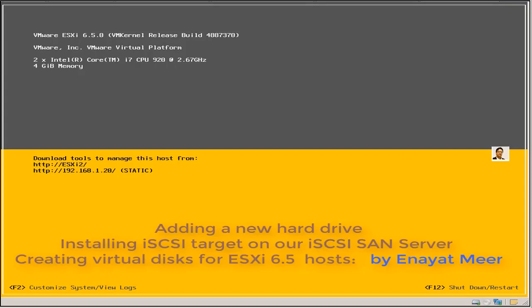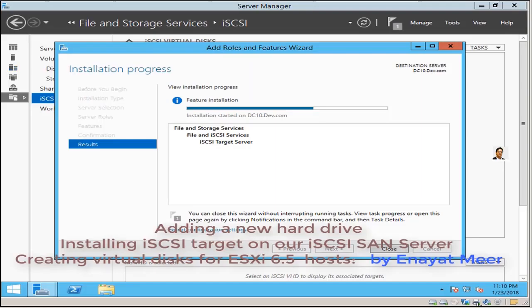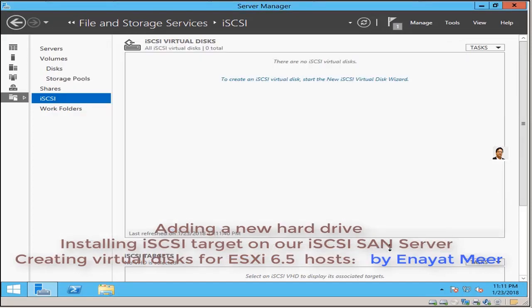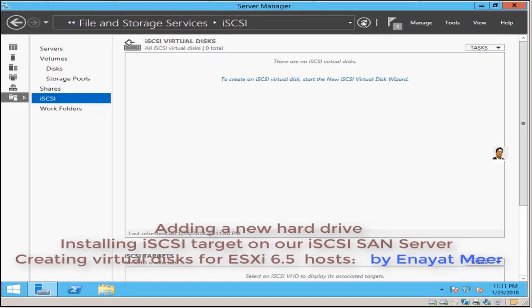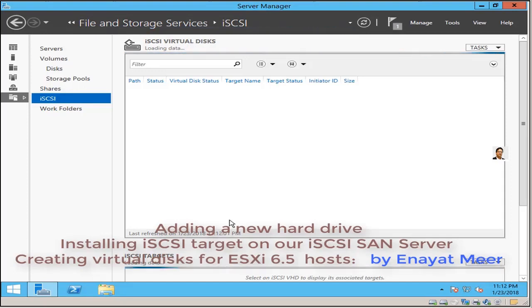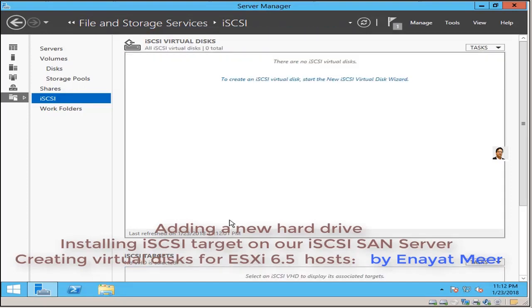So that is where I installed my iSCSI target to make my DC also an iSCSI SAN server. So that is now ready. The next step is to add virtual disks into this server and then assign my ESXi both hosts, host one and host two.